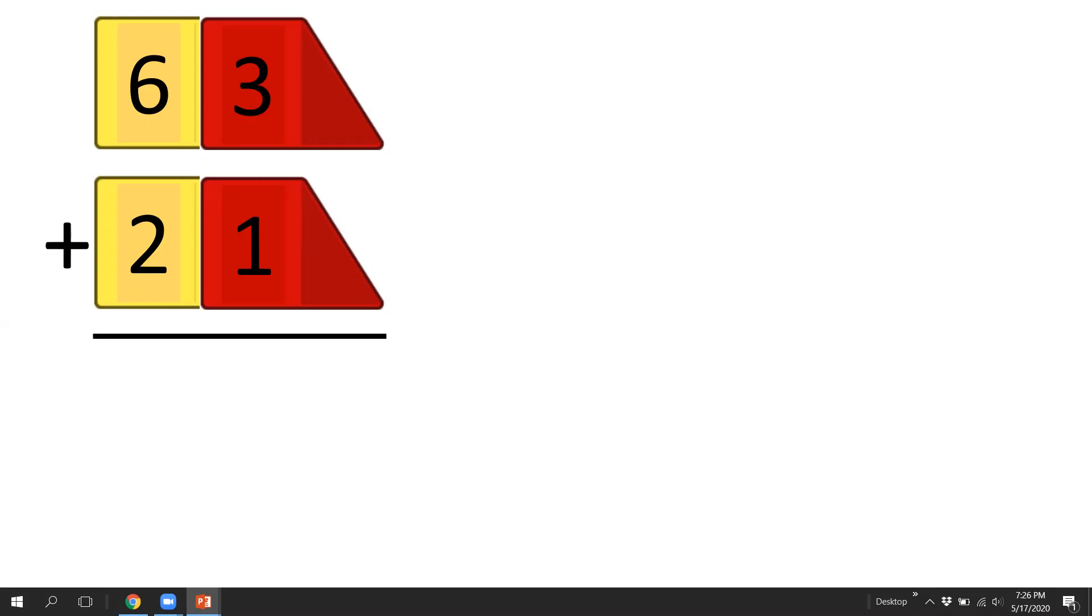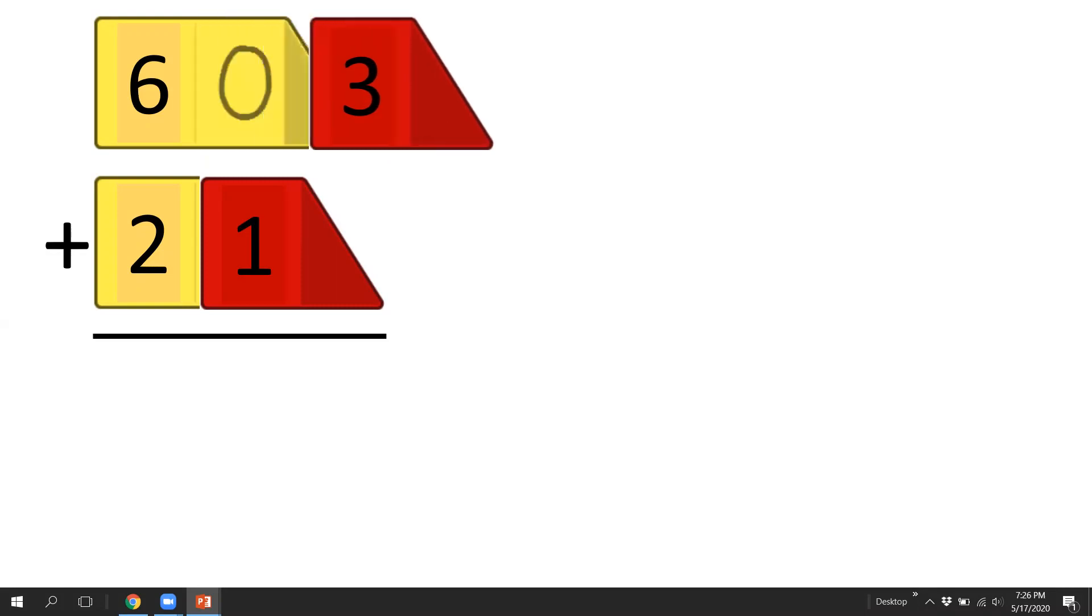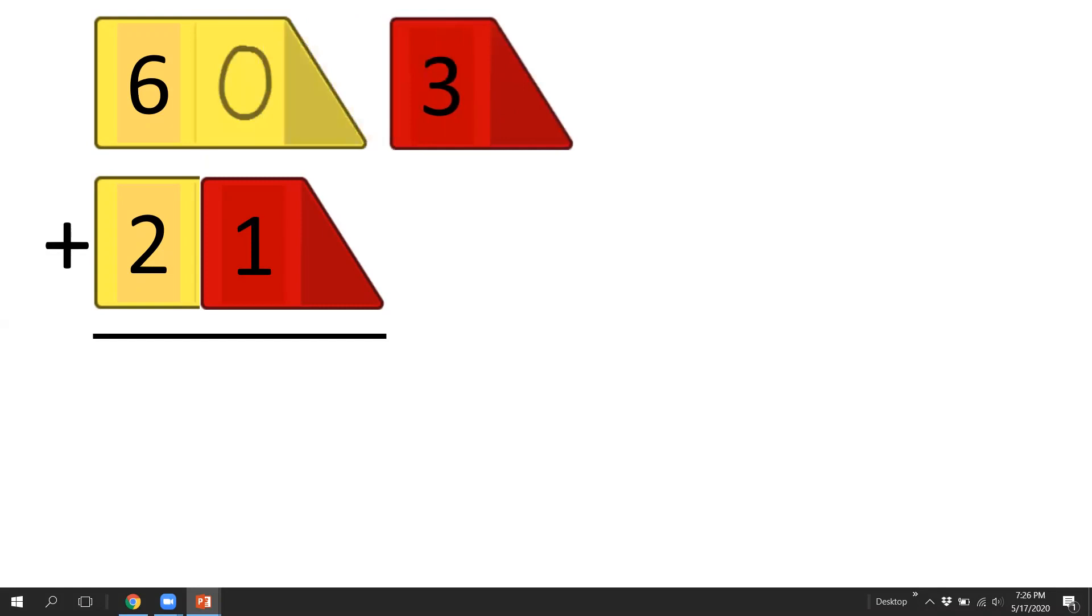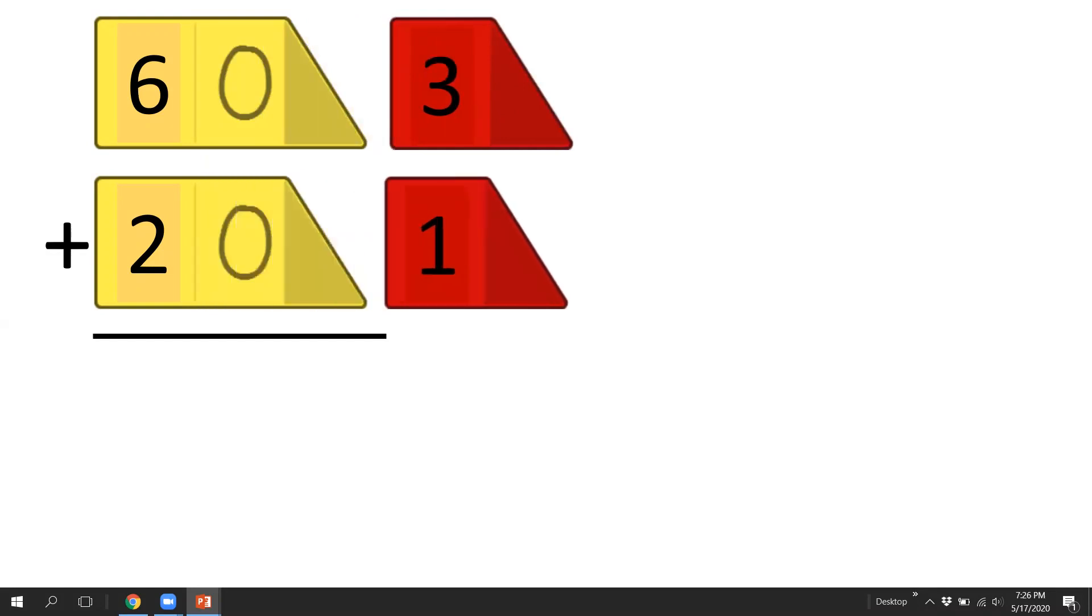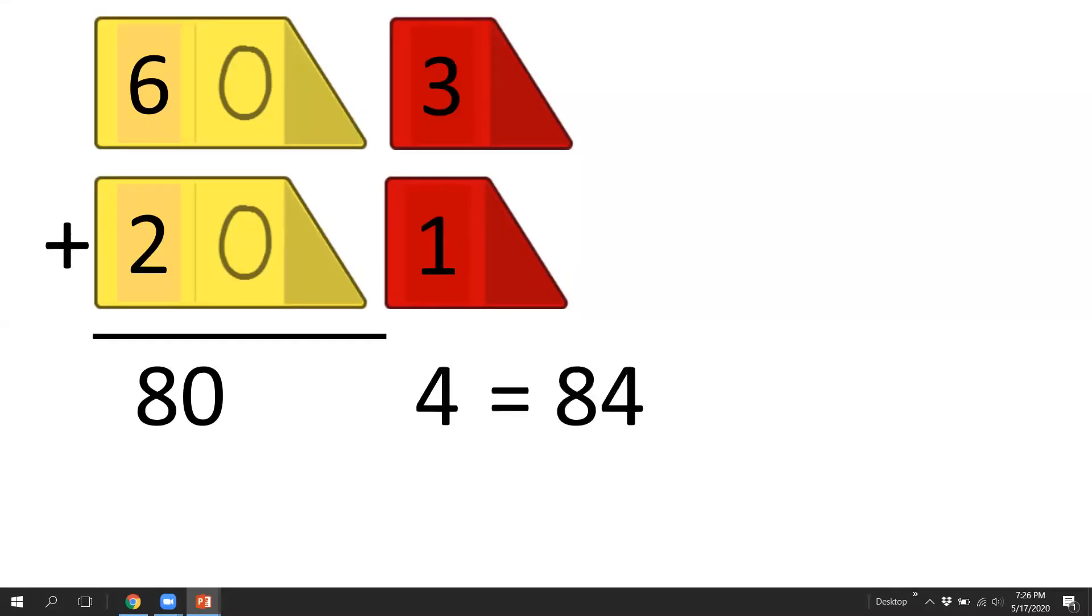So let's take a look at this, 63 plus 21. The goal when you're doing splitting is exactly what the strategy says. You're going to split the ones off from the tens. So we're going to split the ones here and we'll split the ones there. So now what we have is 60 plus 20. We know that 60 plus 20 is 80, right? And 3 plus 1, we'll add our ones up, is 4. And our answer is 84.